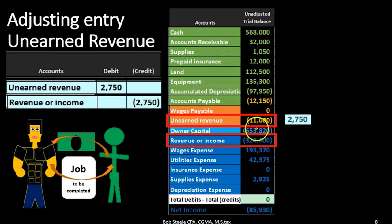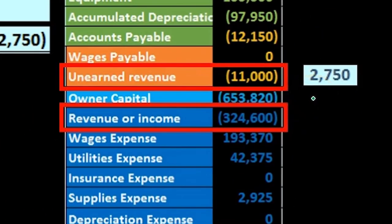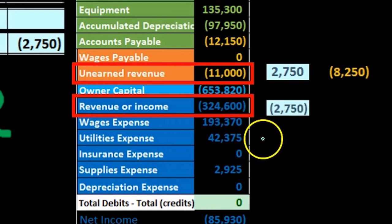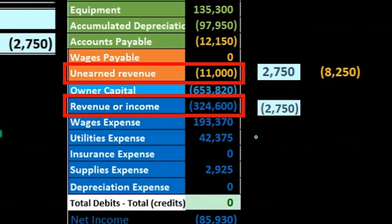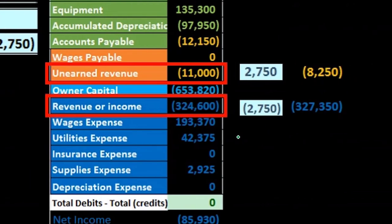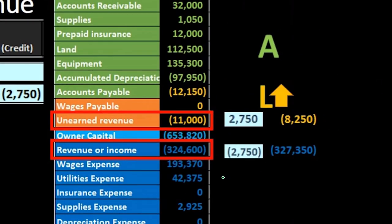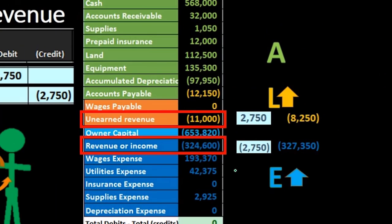Unearned revenue has a credit balance. We're going to do the opposite thing to it — debiting it — making the balance go down from $11,000 by $2,750 to $8,250. The revenue account is going to be credited; it had $324,600, and crediting it by $2,750 brings it up to $327,350. On our accounting equation, assets remain the same, liabilities have decreased, and equity has increased.